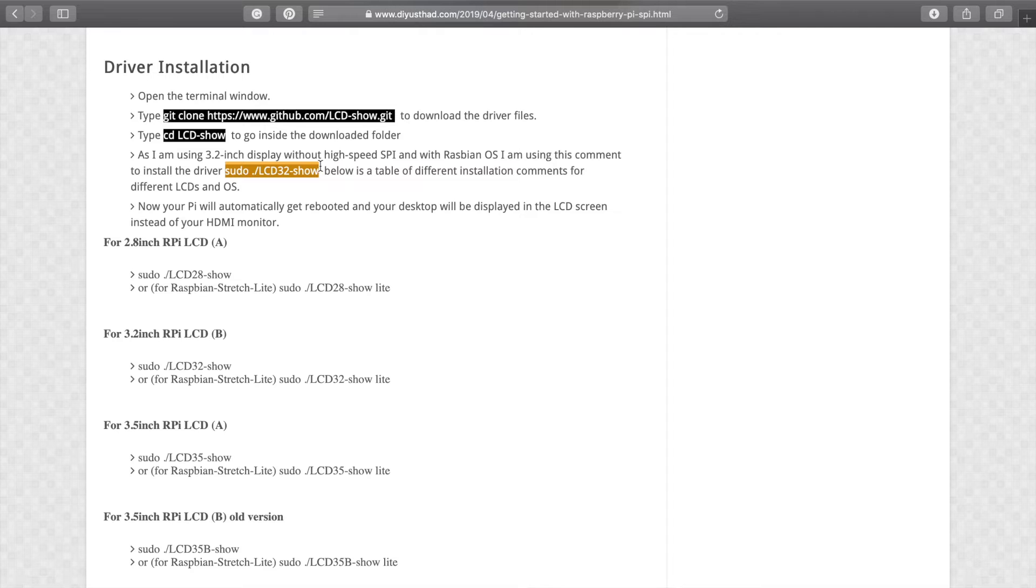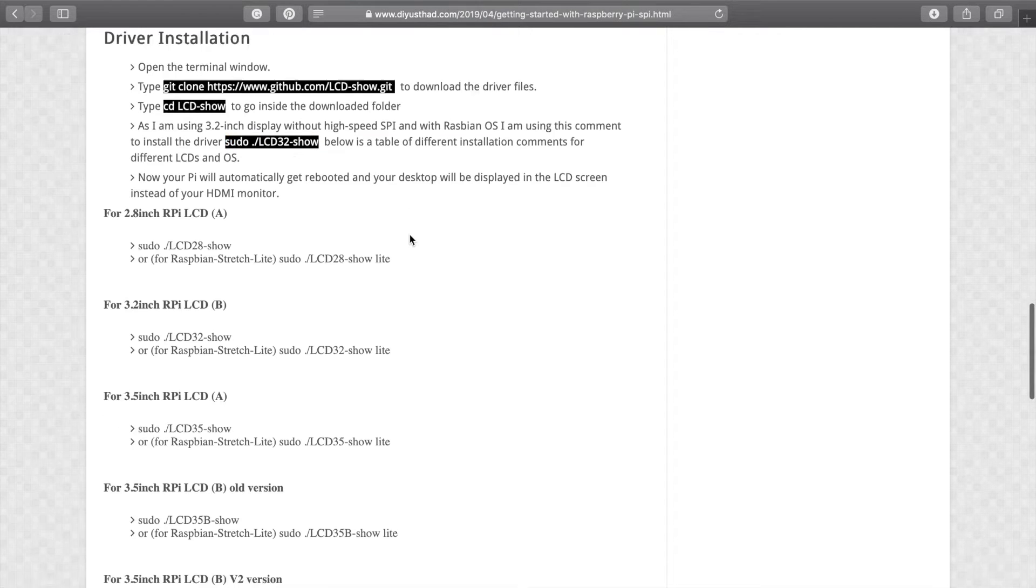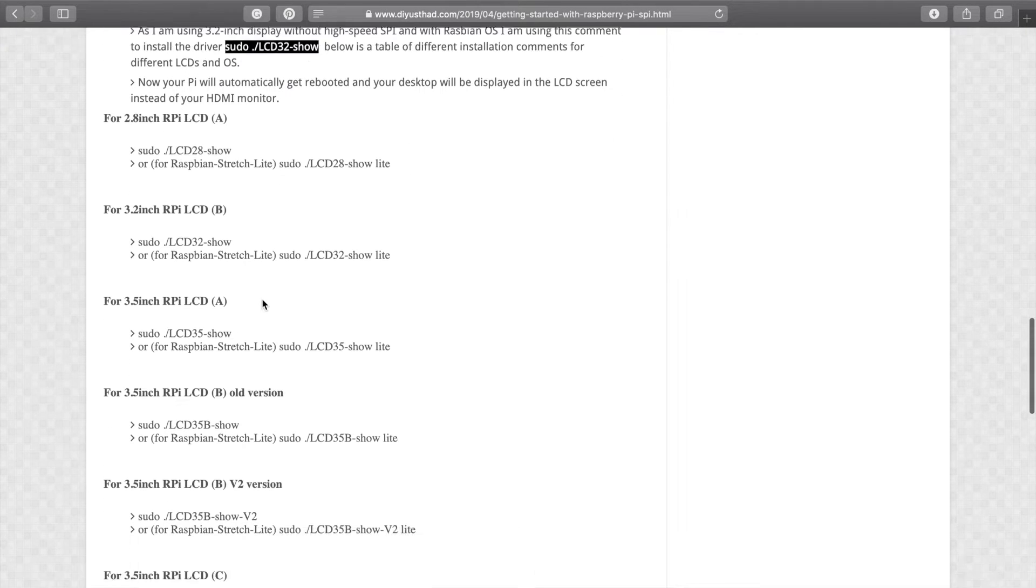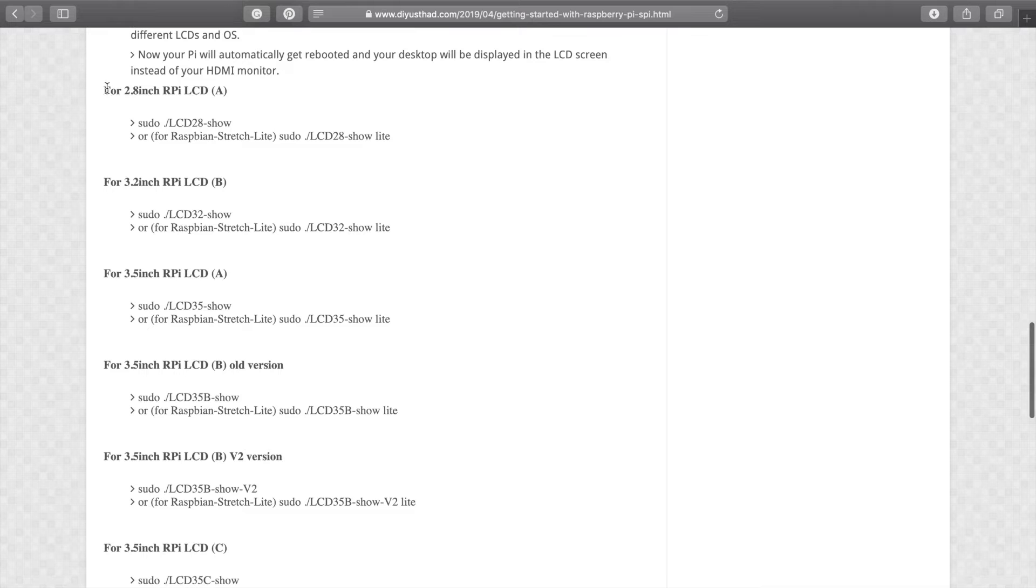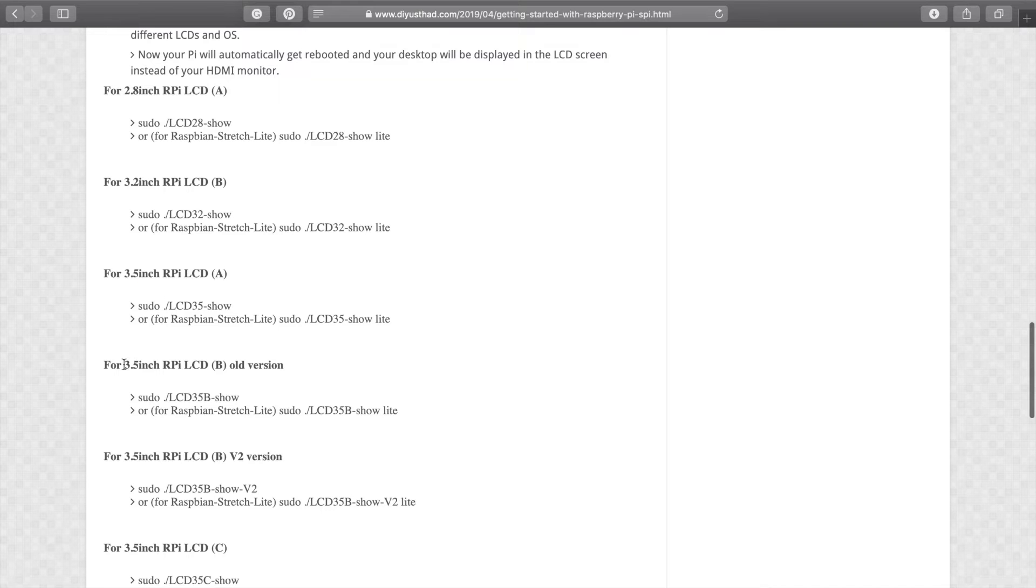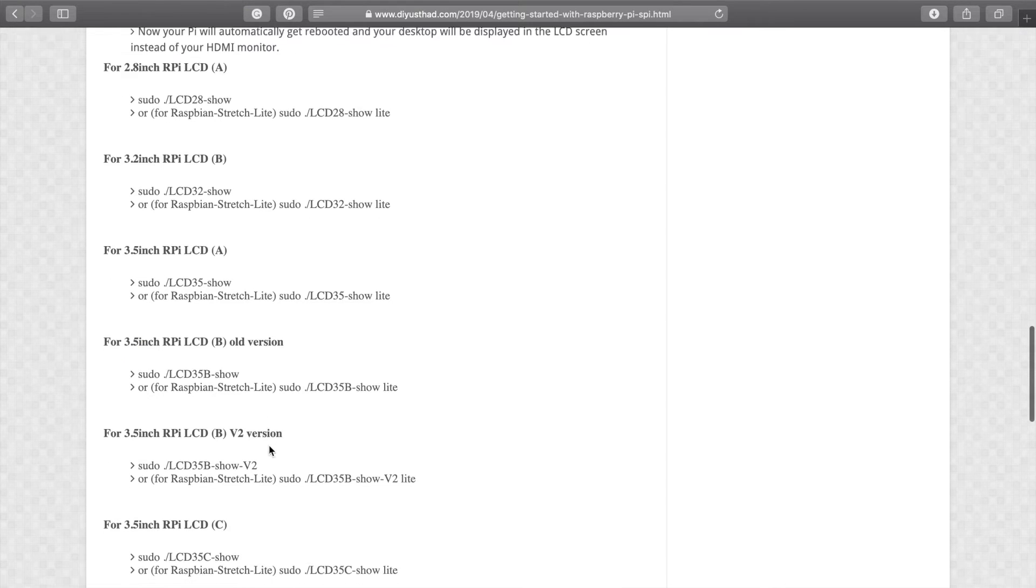Now if you are using the same display as I am using, if you are using a different display or different OS other than Raspbian Stretch, then I have provided all the different codes for installing it. So choose according to your display and OS.